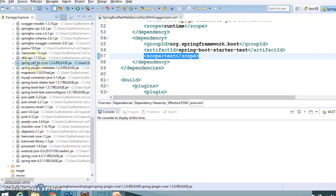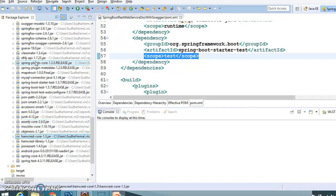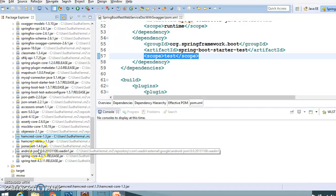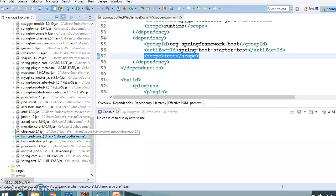If you search for AssertJ you can see the assertj-core library is being added automatically. Then searching for Hamcrest, you can see there are two Hamcrest libraries — hamcrest-core and hamcrest-library — both getting added, which help you write different kinds of matcher objects.